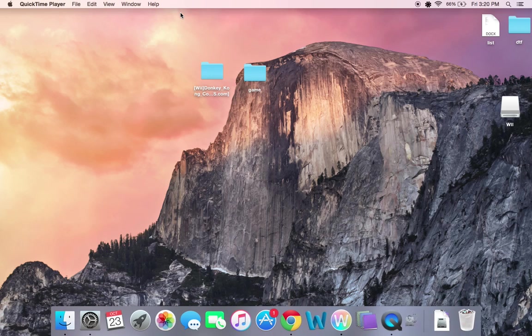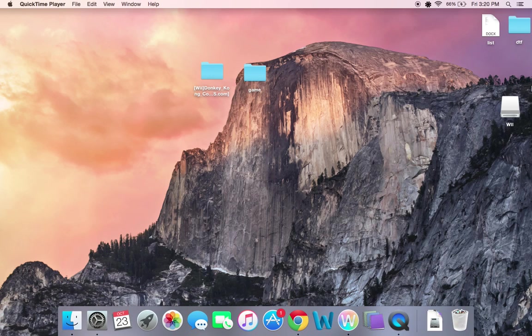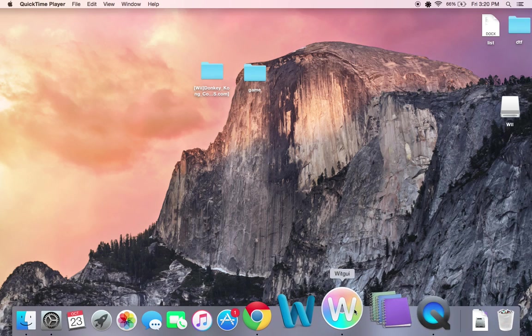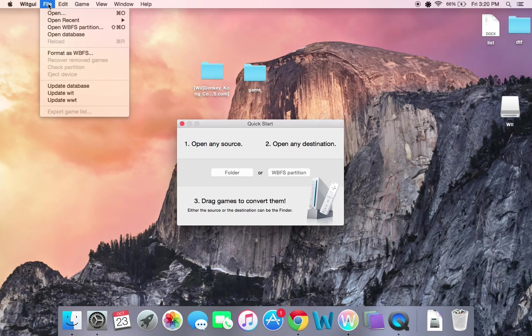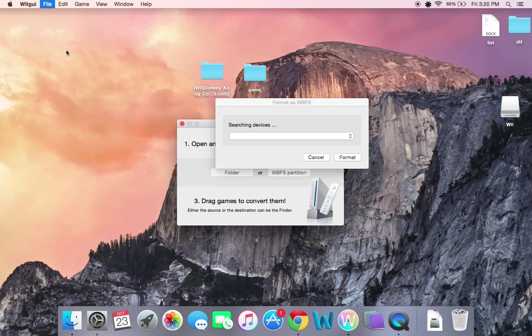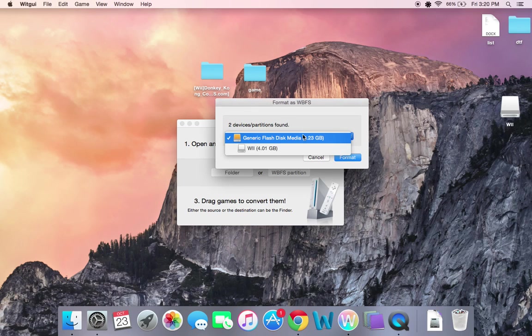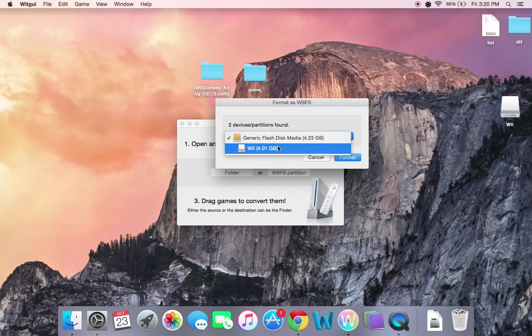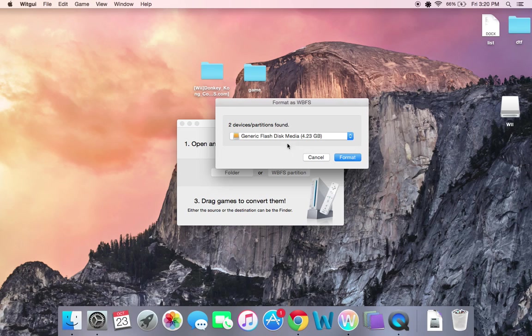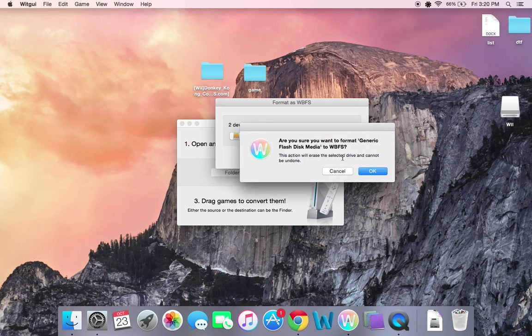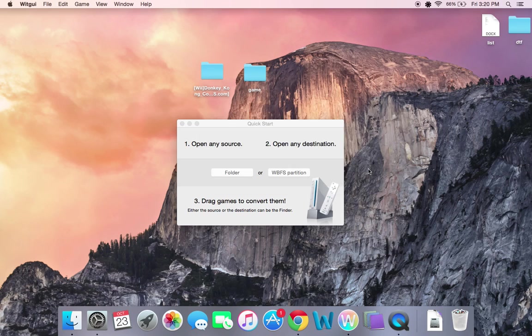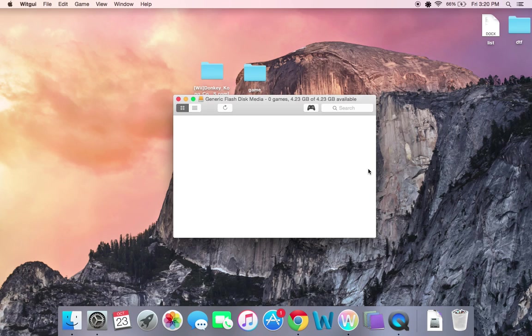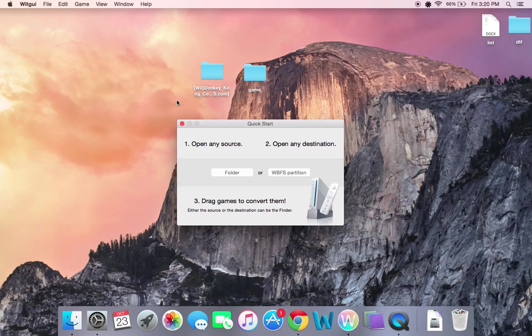Now your flash drive is ready to be formatted to WBFS. So, open up WIT GUI again. Format as WBFS. Now, you'll have these. This is just a partition within the flash drive. So, select the flash drive and not the partition. Click Format. And in a couple seconds, it should open like this. And it's done.